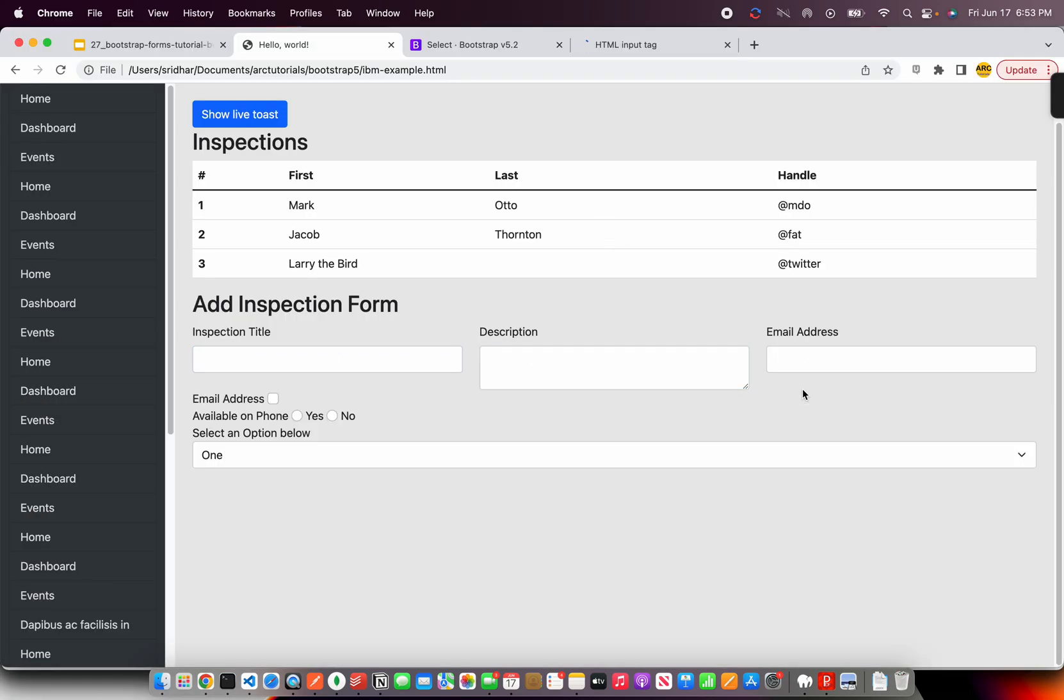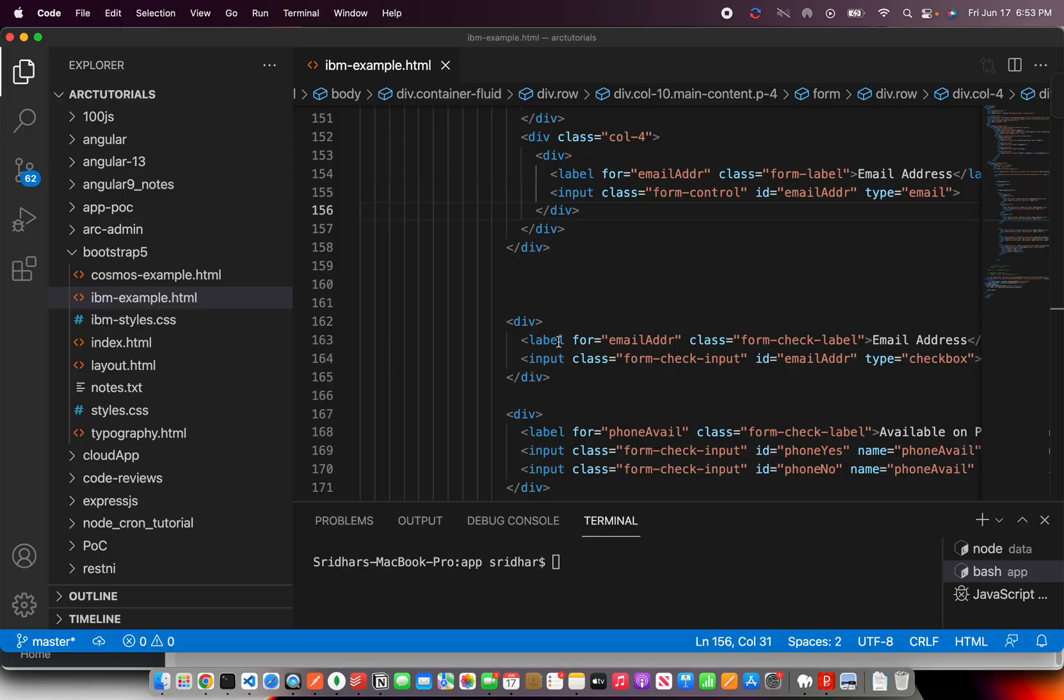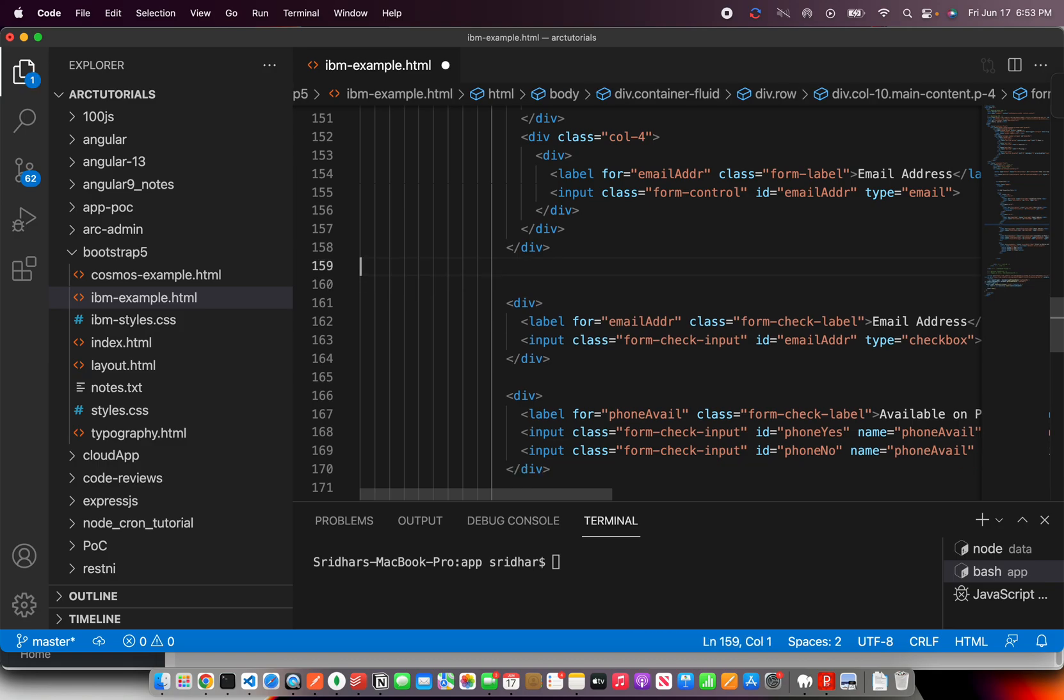Again, the forms can be designed any way we want. The important thing you should understand is it would have a label, it would have a form control. Based on that, you can design. Basically, these are the form elements that you would require in any form.